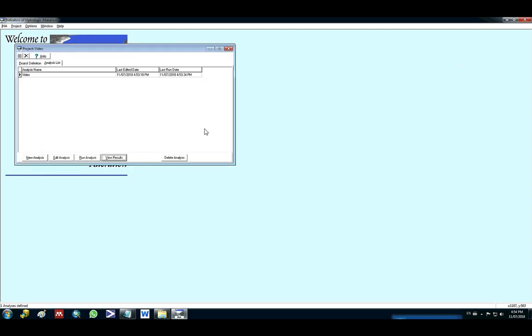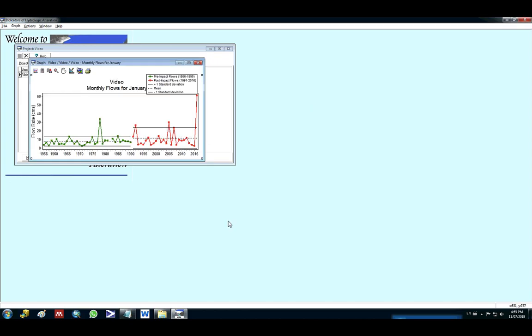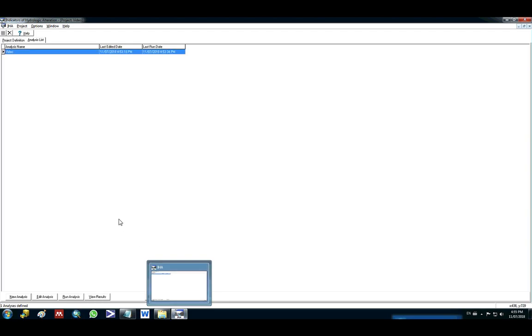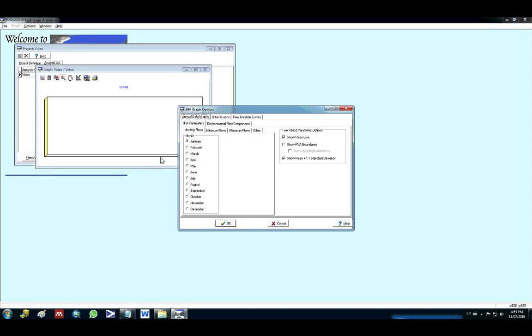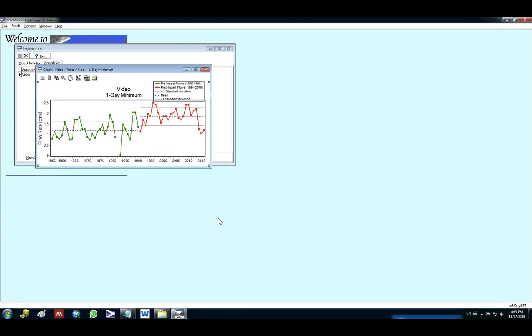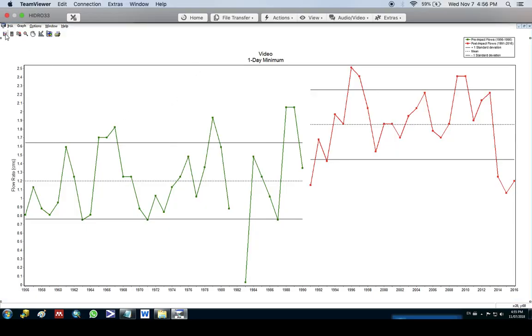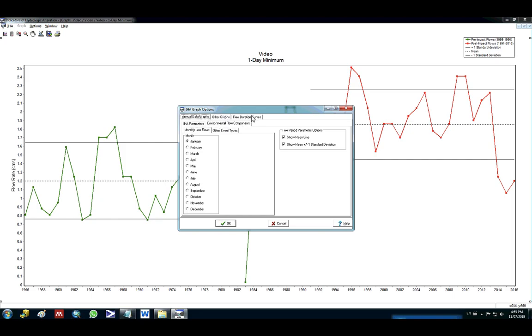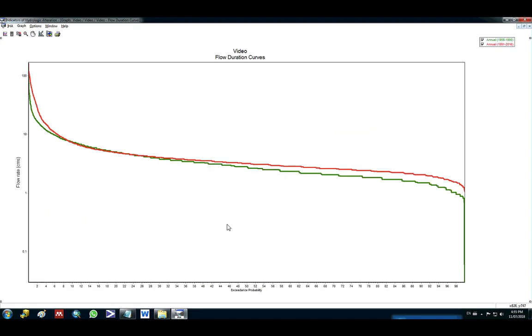This program also provides you some graphs. So you have here monthly flows. So you can click and it's gonna show you the minimum flows. You can see here annual data, environmental flow components, flow duration curves. So you can pick by month or just the annual and it's gonna plot for you.